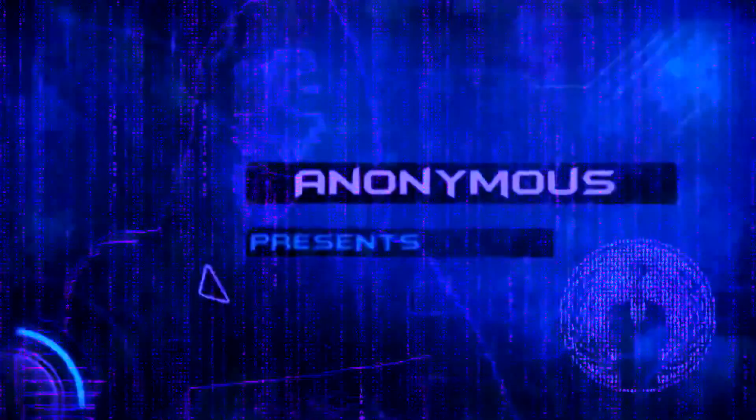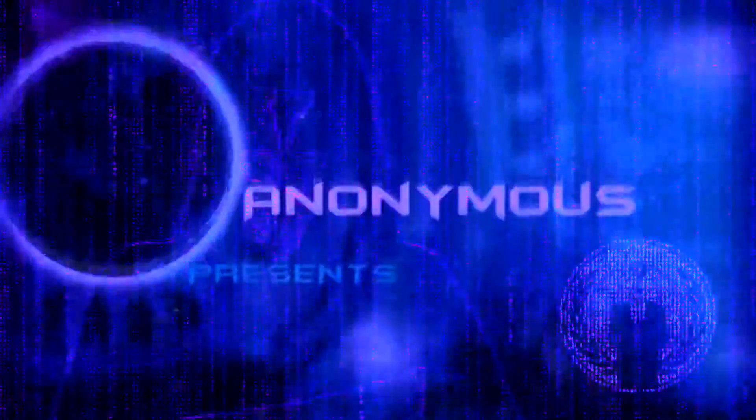Greetings, we are Anonymous. Take a look around. Everywhere you look the world is suffering.